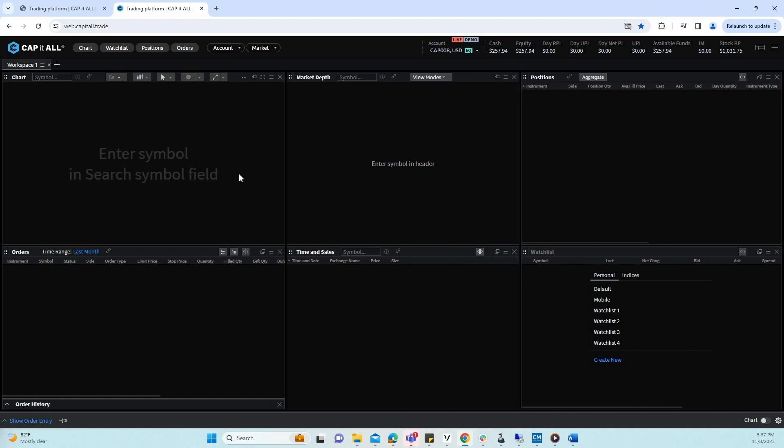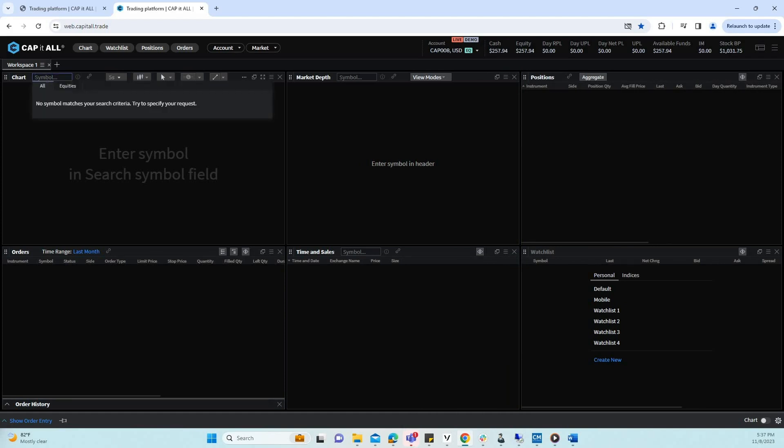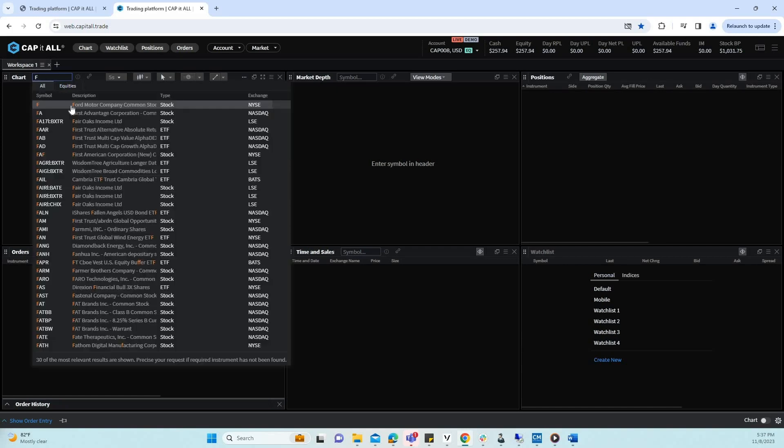Next, let's populate the chart with data. I will begin by entering the ticker symbol forward.